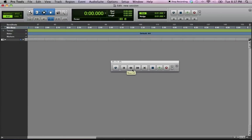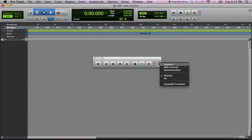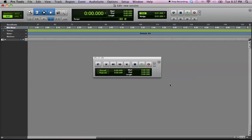If it looks like this, don't panic, it's all right. What you want to do is click this arrow right here, and you click Expanded Transport.